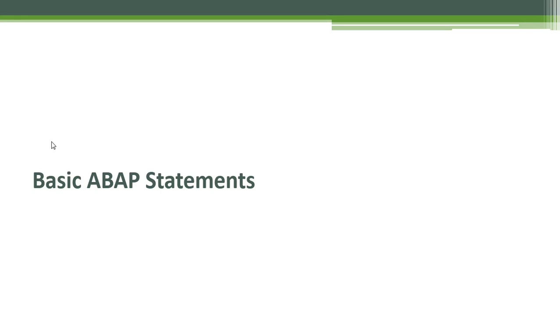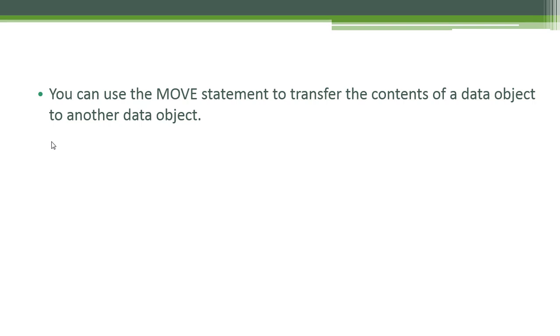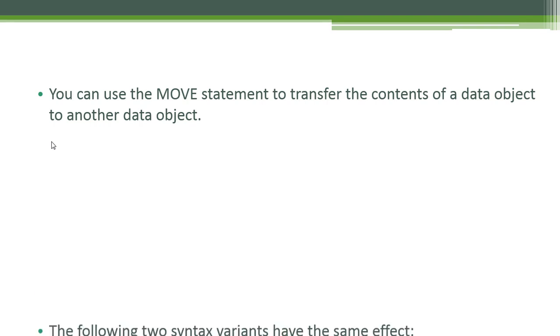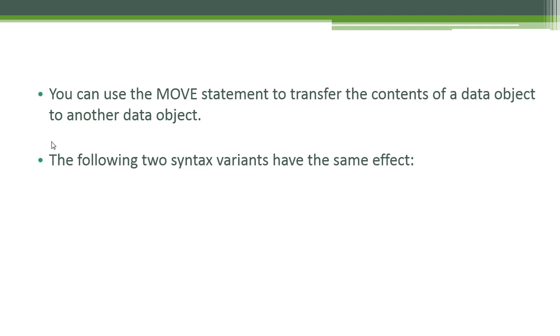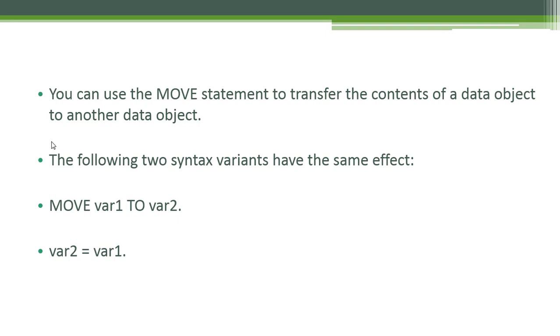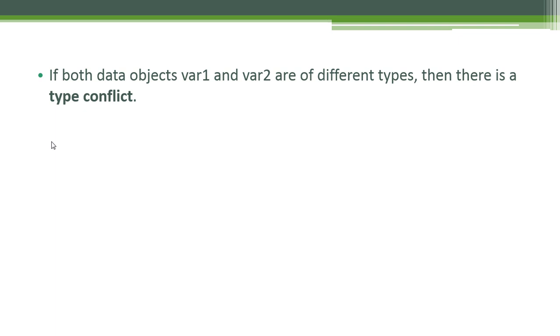Basic ABAP statements: You can use the MOVE statement to transfer the contents of a data object to another data object. The following two syntax variants have the same effect: MOVE var1 TO var2, or you can assign the value of var1 to var2 using the equal sign.